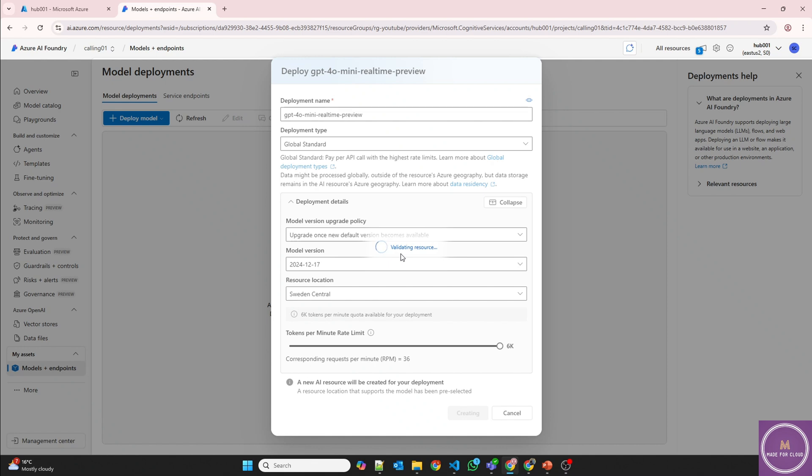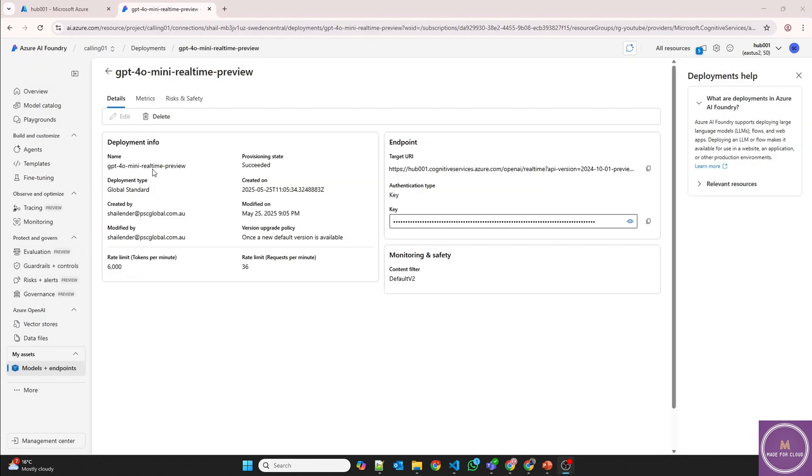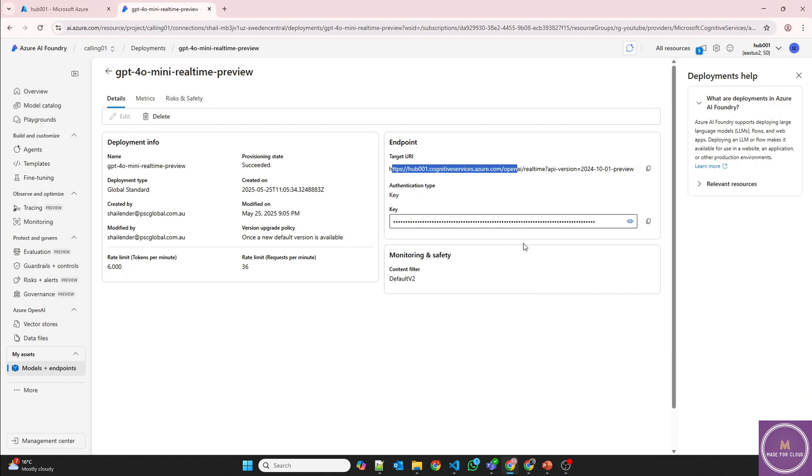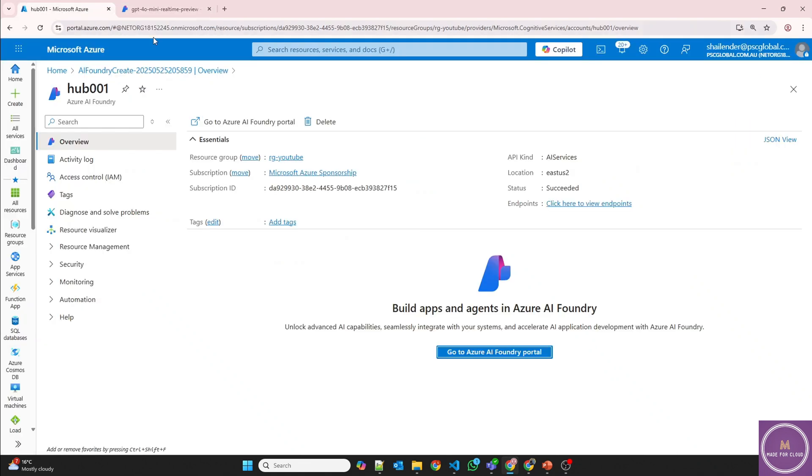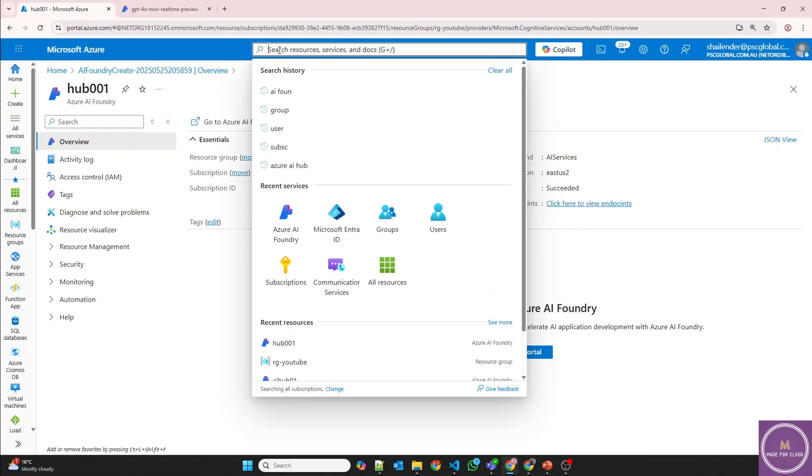It's validating for now and then soon the model will be deployed. And once the model is deployed, we'll have the URI as well as the API keys, which we'll use into our code itself. So mini real-time model is deployed now as you can see. Now the endpoint as well as the key is available. And now I'm going to create an app registration so that using an Outlook 365 email ID, I can send email through my code.